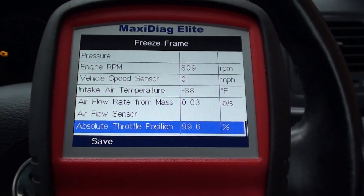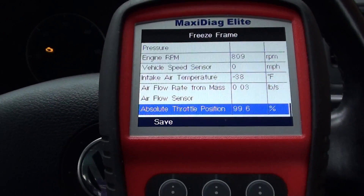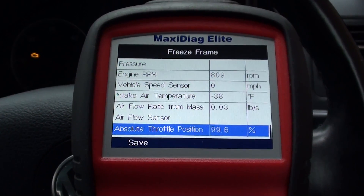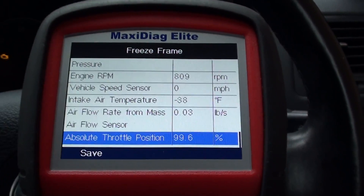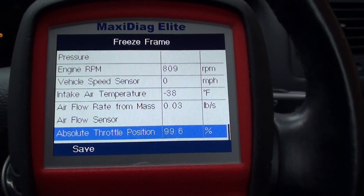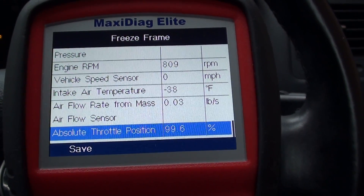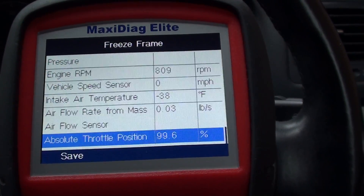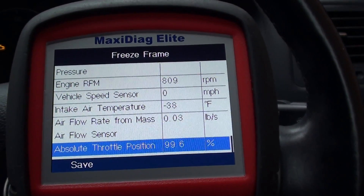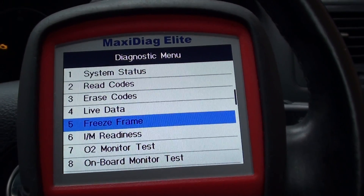It gives you a snapshot of each individual system within the engine module to tell you at what stage it was at and how it was running. Looking at these figures, the absolute throttle position of 99.6% is not quite right, so there could be something up with that. But that is basically the freeze frame data.